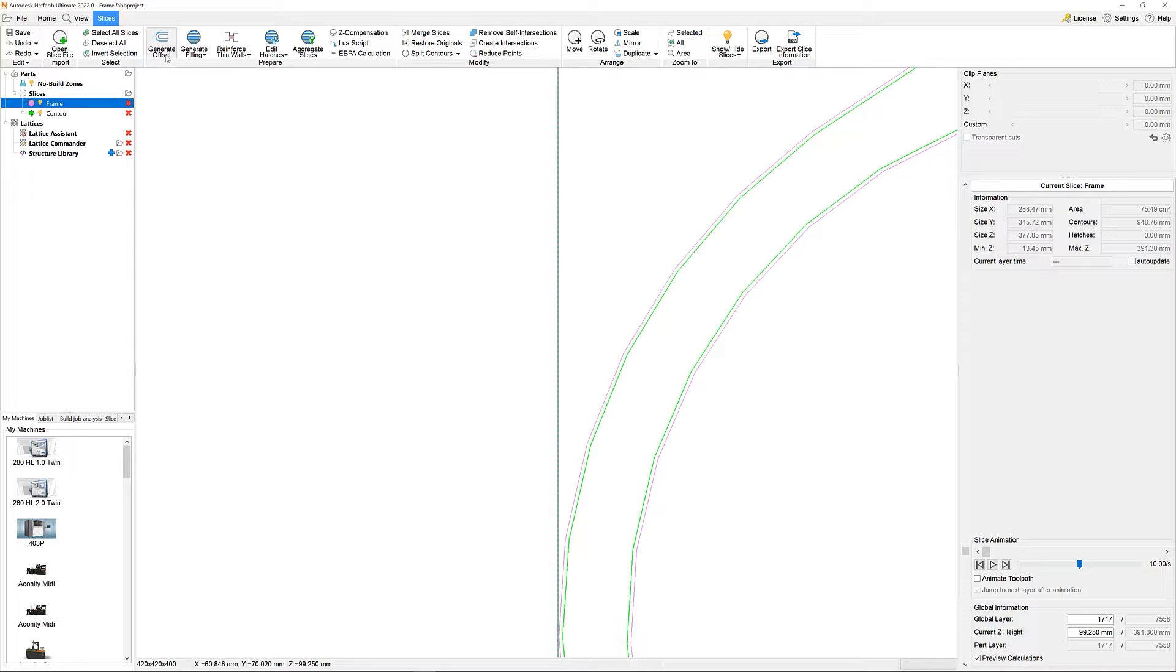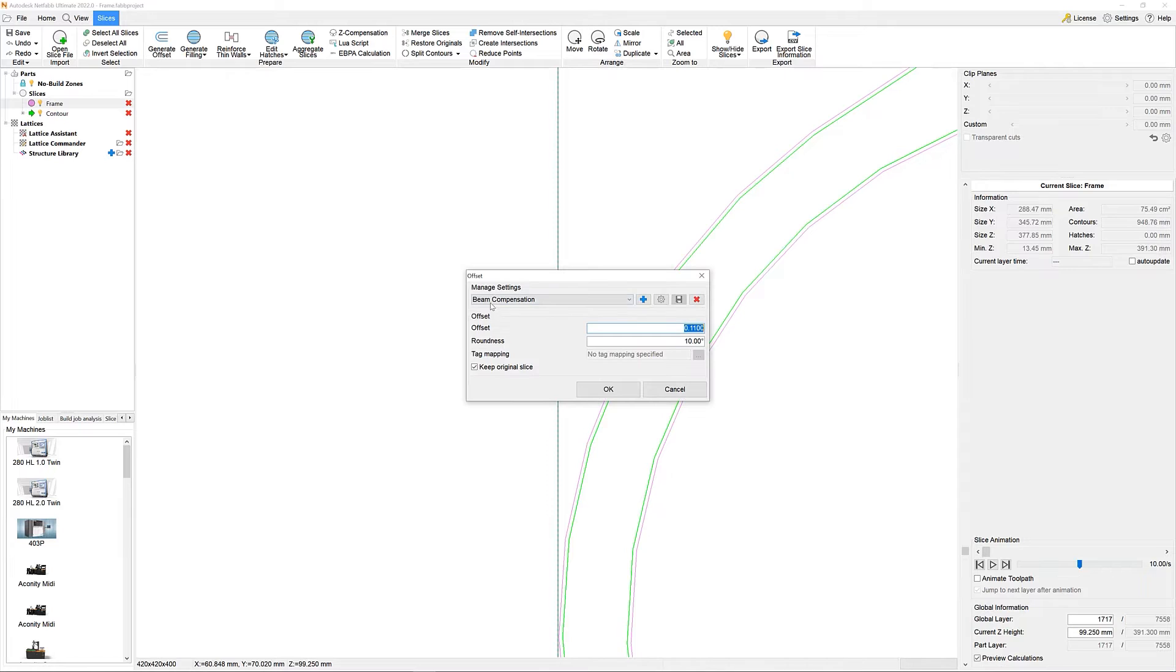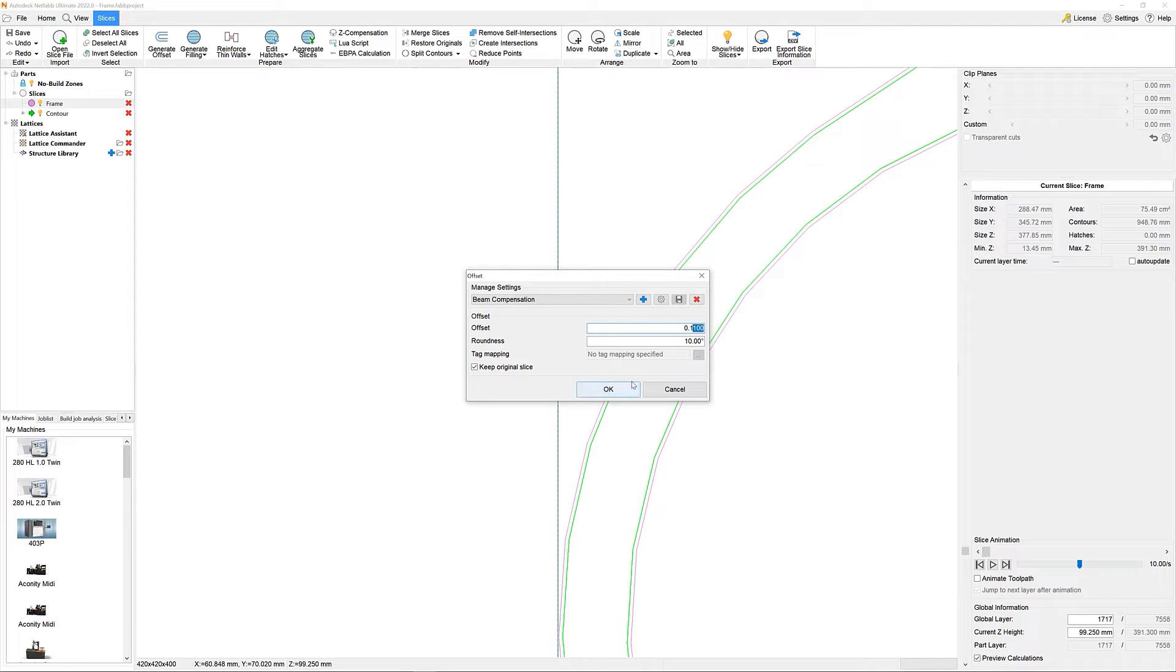Next, we want to create a hatch filling. Why don't we go for stripes this time? Before we do that, we need to apply an additional boundary offset for the hatch vectors. Let's use our beam compensation preset for that.